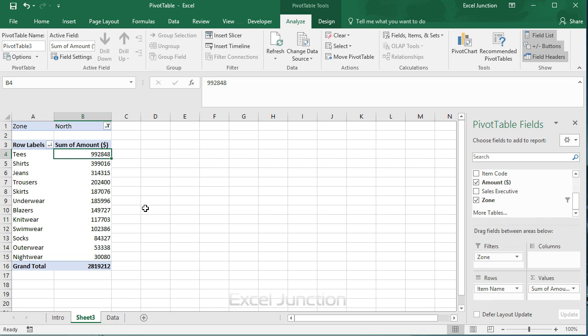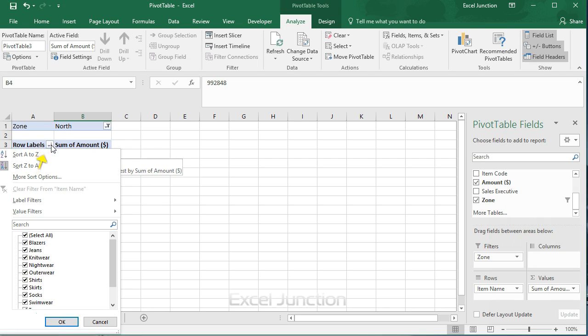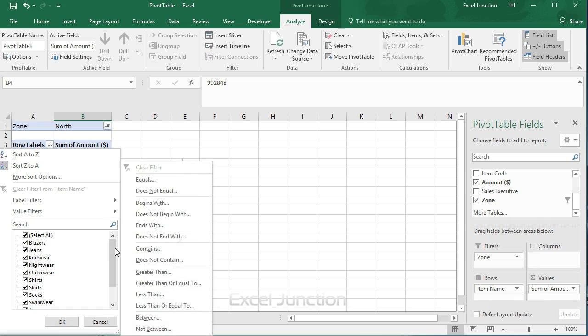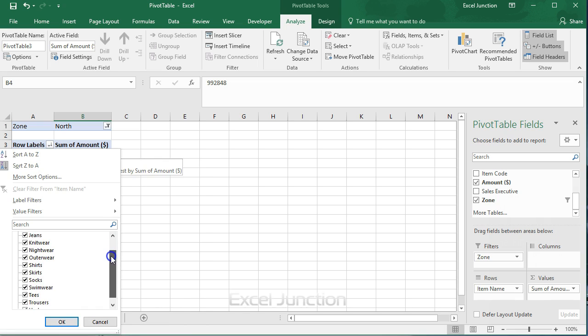So you'll note that we can use the standard filter that is a triangle next to row labels to only show the amounts of specific products.